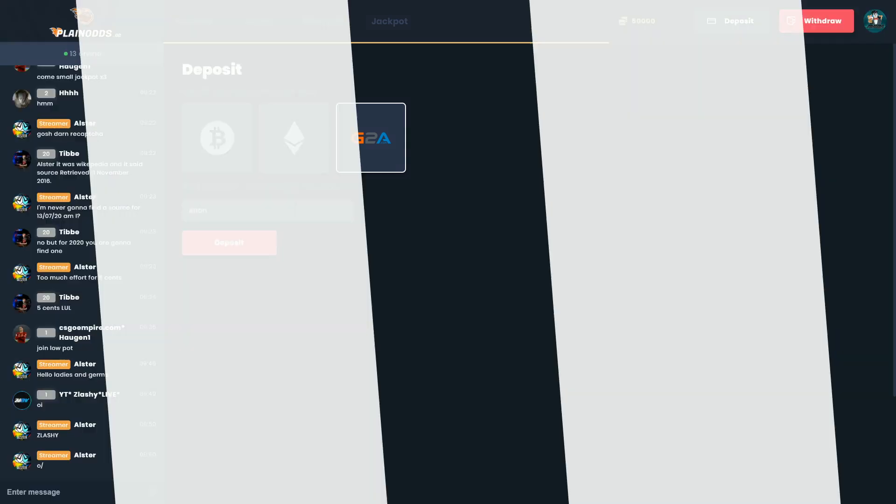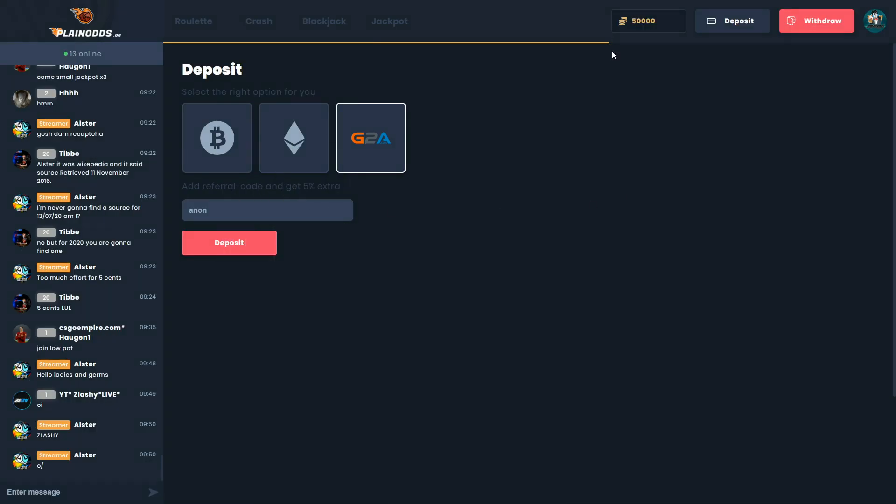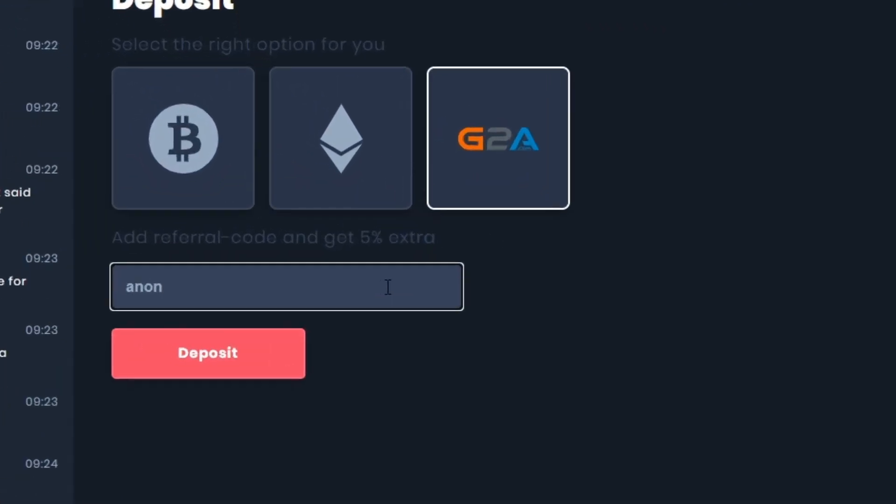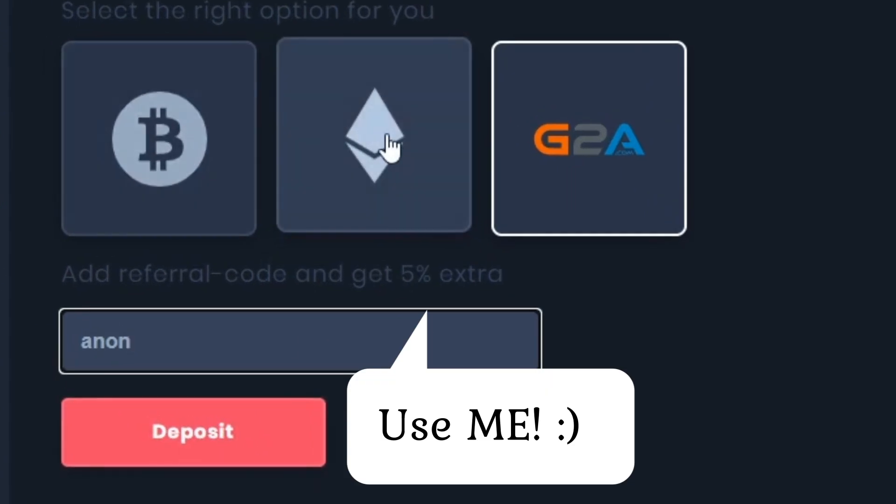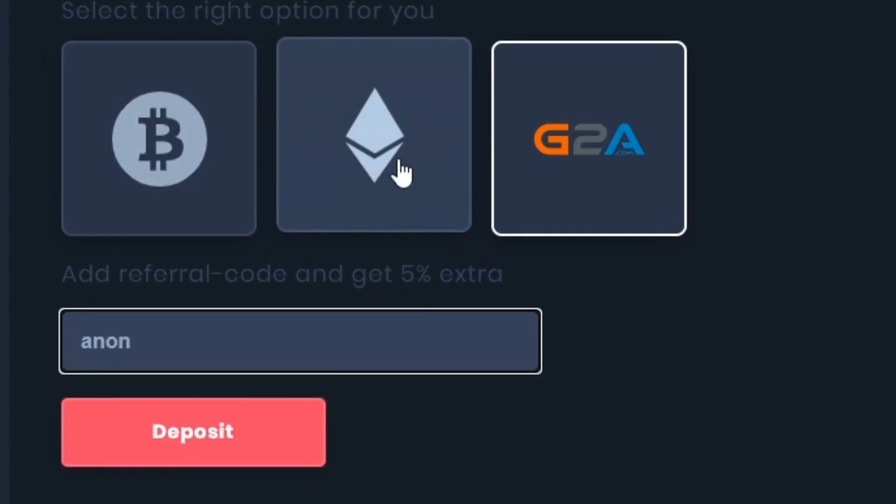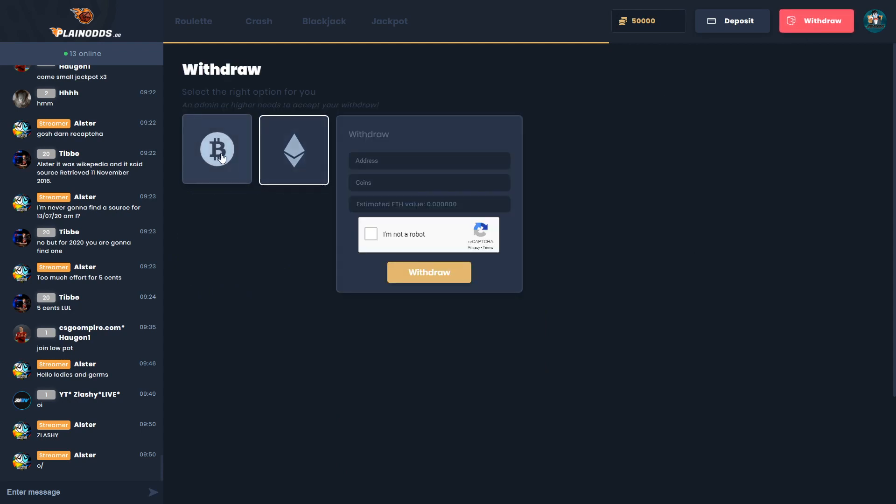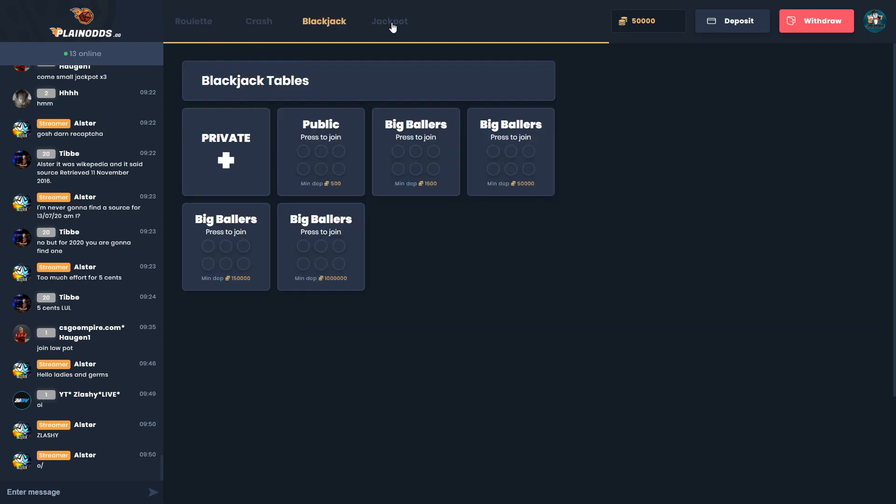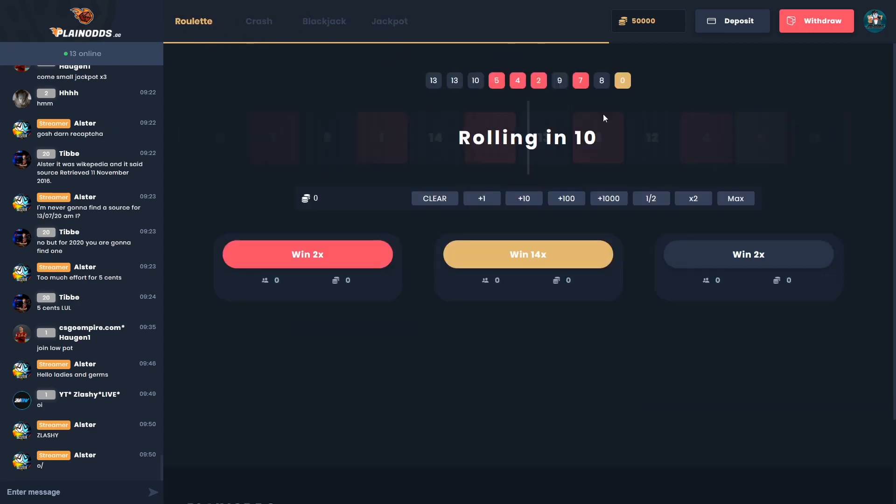Yo what's going on guys, today we're on plainodds.gg. If you want a free five percent deposit bonus, click deposit in the top right, choose your method of Bitcoin, Ethereum, or G2A Pay, and type in my referral code ANON (A-N-O-N). Click deposit with your preferred amount and you'll get your free five percent. For withdrawals they have Bitcoin and Ethereum - just put your wallet address and cash out.